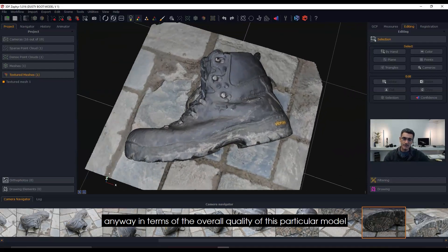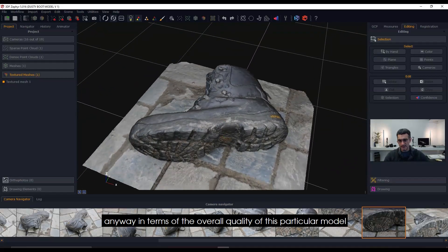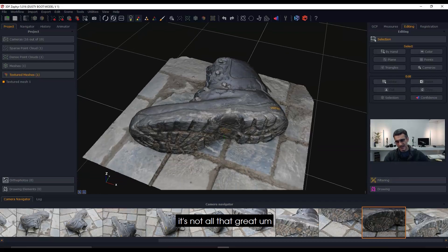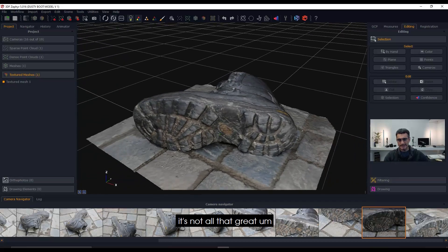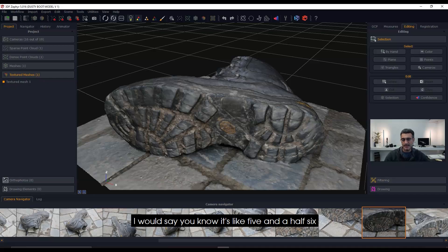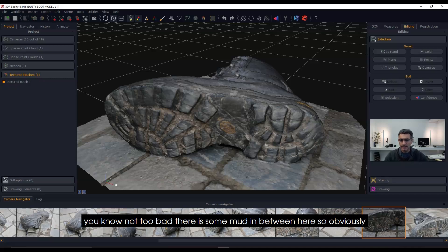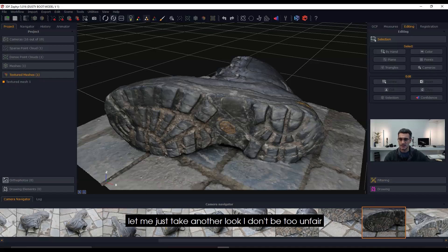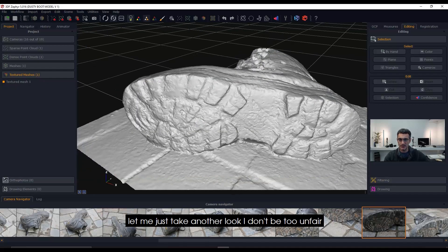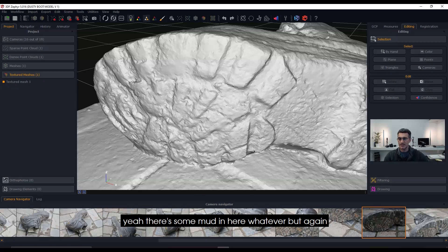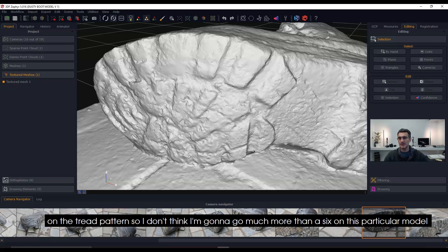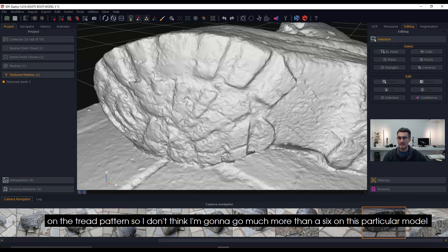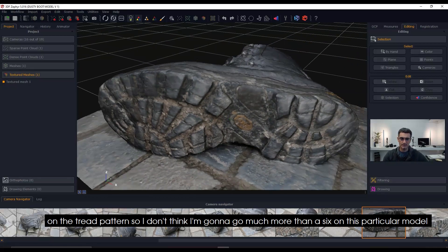In terms of the overall quality of this particular model, it's not all that great. I would say it's like a 5.5 or 6—not too bad. There is some mud in between here, so obviously I've lost some definition in the tread. There could have been some improvements here on the tread pattern, so I don't think I'm going to go much more than a 6 on this particular model.